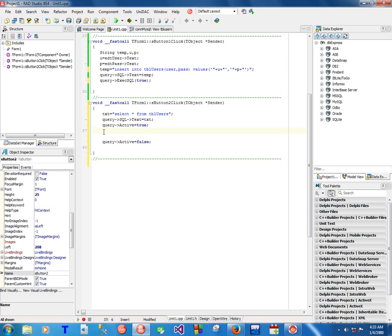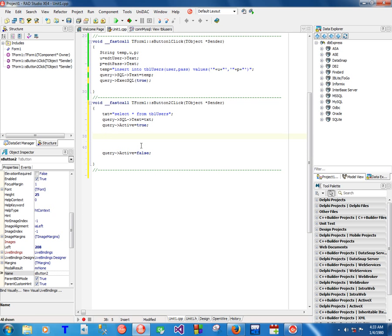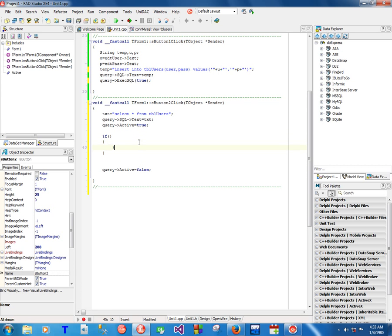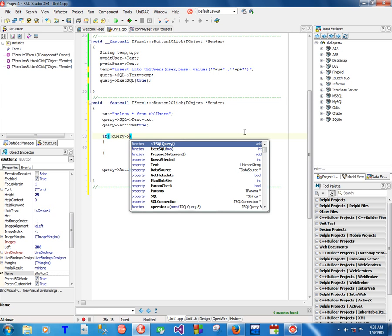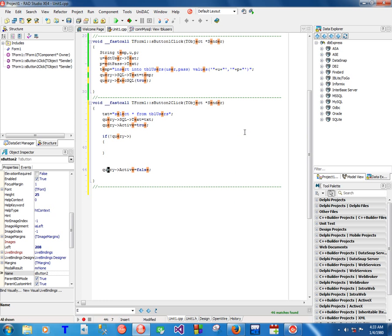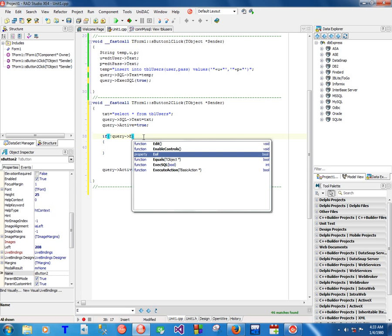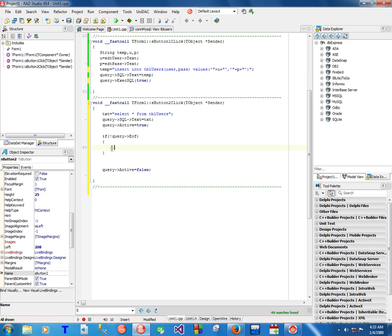Now we have to use the results. To use the results, you have to know if the query was able to get any results. To do that: if it's not at the End of File, meaning it has results, you process them. Else, it has no records.